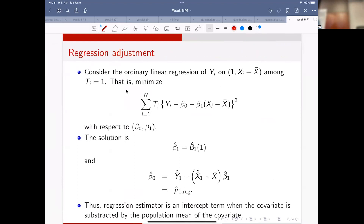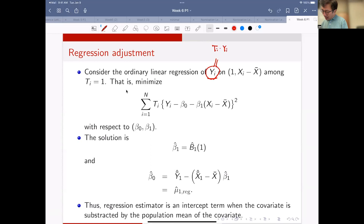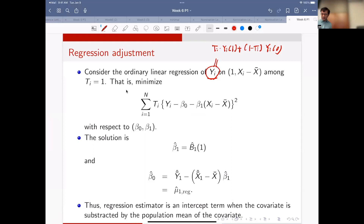First observation: if you perform a regression of y - where y is ti times observed yi - using observed yi and regression on simple linear regression with mean-adjusted x, the important thing is you should adjust by the population mean. Then your beta-hat intercept is exactly equal to your regression estimator.